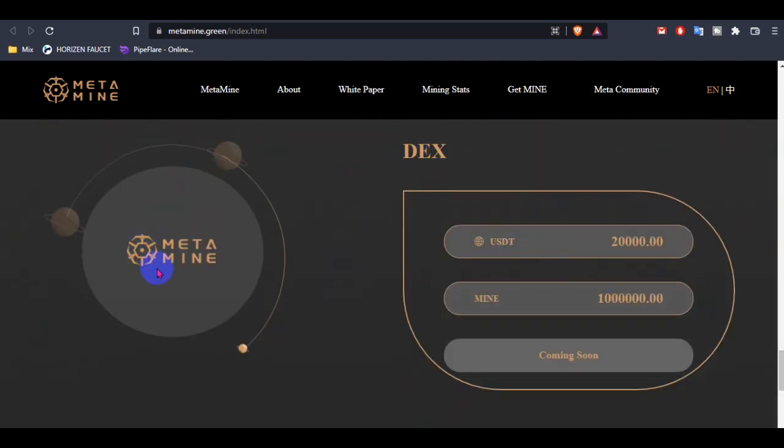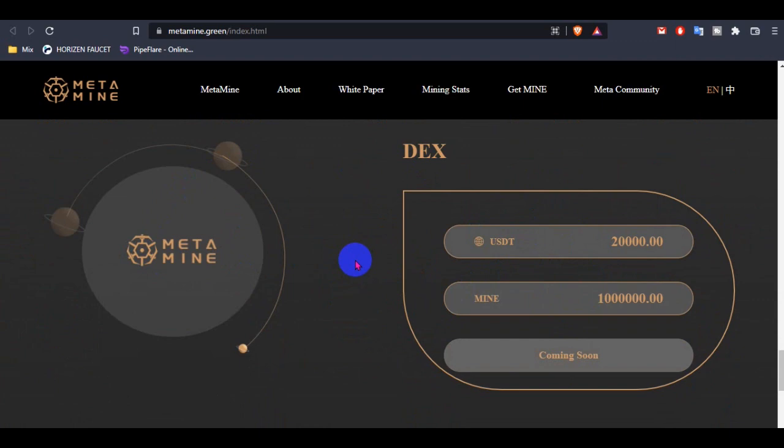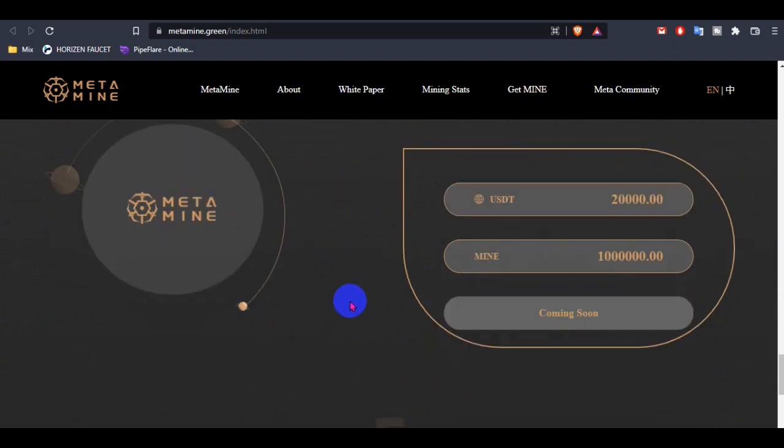This is the DEX where you guys can buy from this option that will be available in 3 days 12 hours.